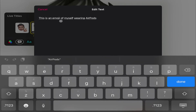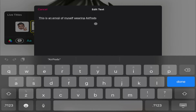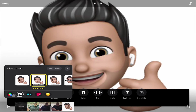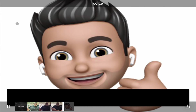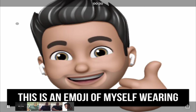I double check my text to make sure it looks good — yep, that looks good — and I hit done. Now when I click on that clip and hit play, I get that live title that shows up at the same time.